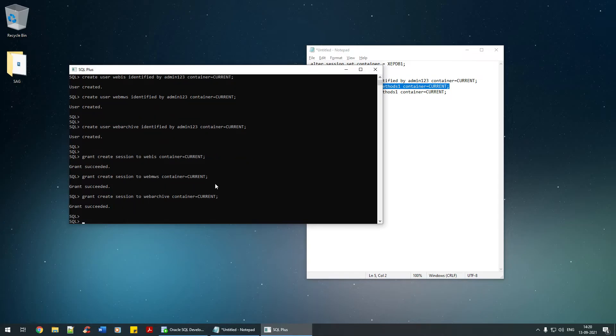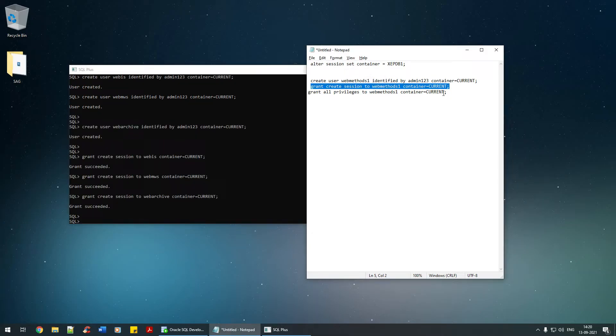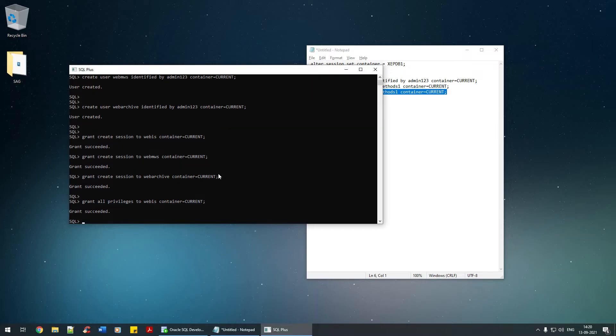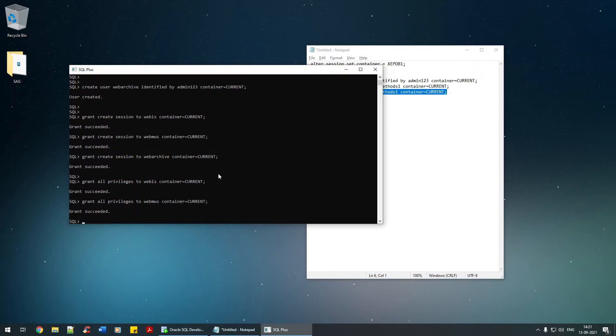Once that is completed, I'm going to grant all the privileges for the users. Grant all privileges to web_is, web_mws, and finally web_archive.